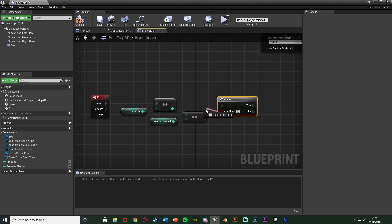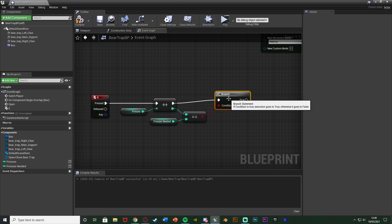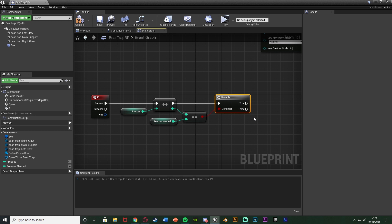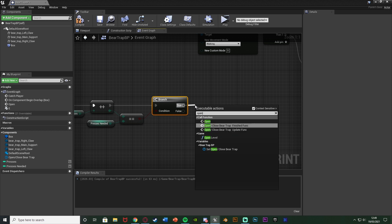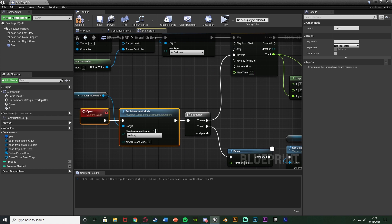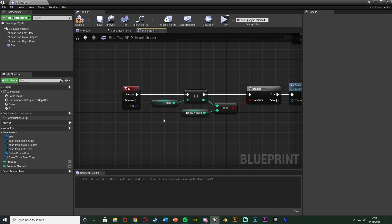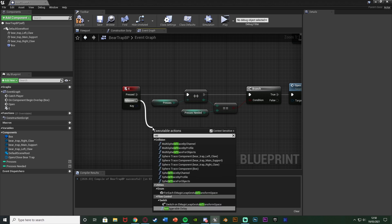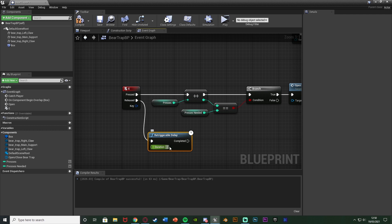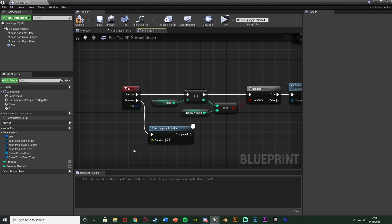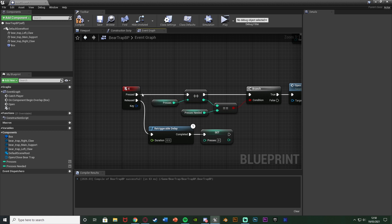I'll hold B and left-click to get a Branch, with the condition from the equals check. If true, the player can break free, so I'll call the 'Open' custom event. Out of the E released pin I'll get a Retriggerable Delay with a duration of 0.5 seconds — every time the player presses E it restarts this delay. Out of Completed I'll Set Presses to zero. This means the player has to press E quickly and consistently; if they pause too long the counter resets and they have to start again.